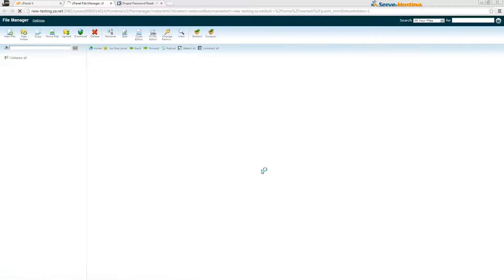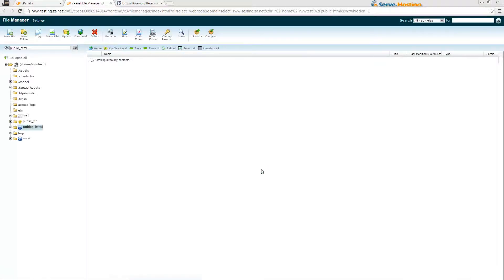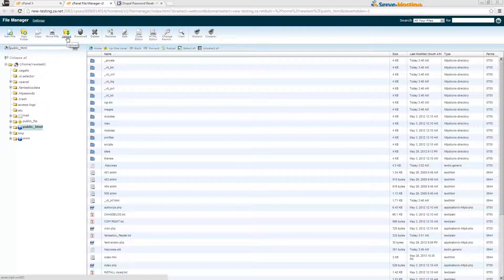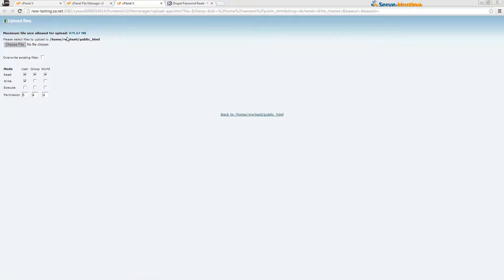Then you can click on Upload and then you can upload this file into the hosting package.